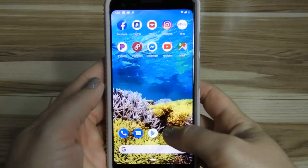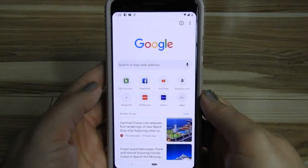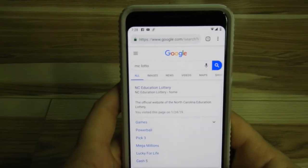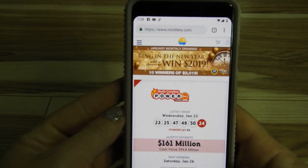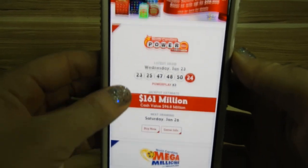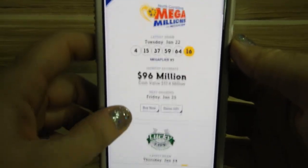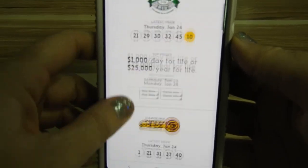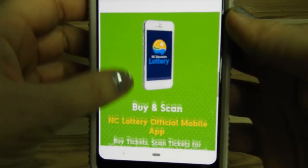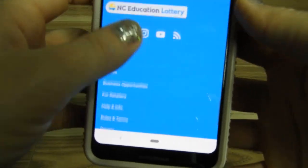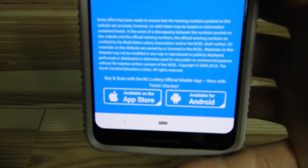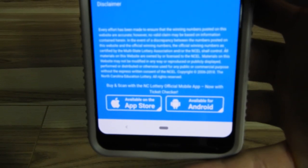So this is the third phone that I've wanted to put this app on, and each time I've had to go to the website, which I will leave a link to in the description. So this is www.nclottery.com, and as you can see, you can see the results for the big games. You will want to scroll all the way to the bottom, and you can see here that they're advertising the app for Apple or Android.